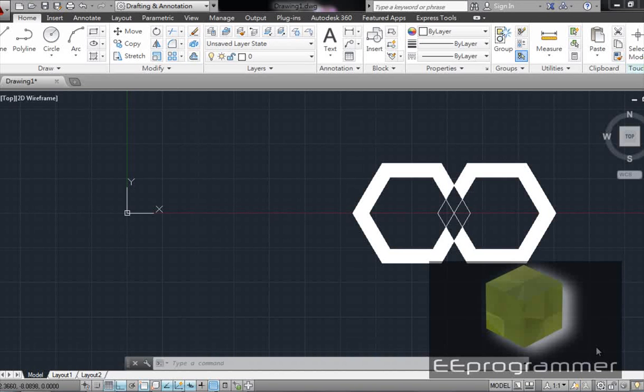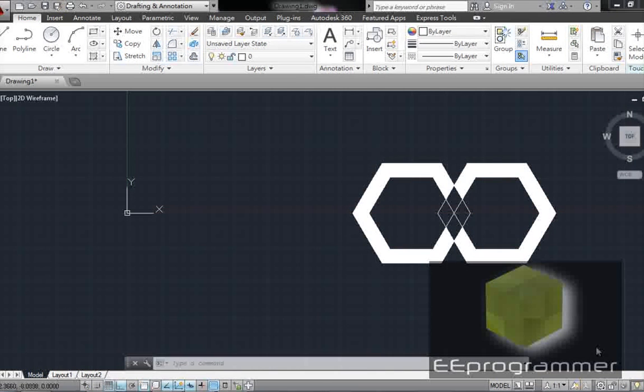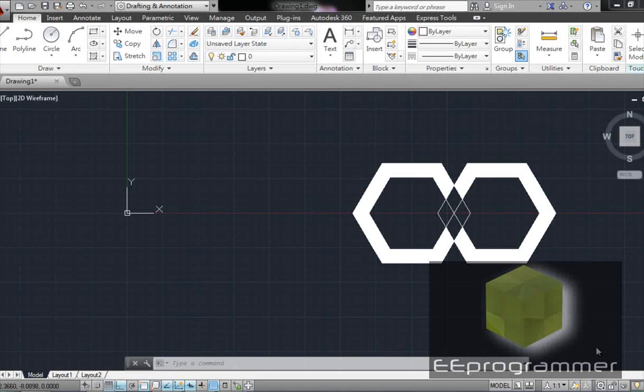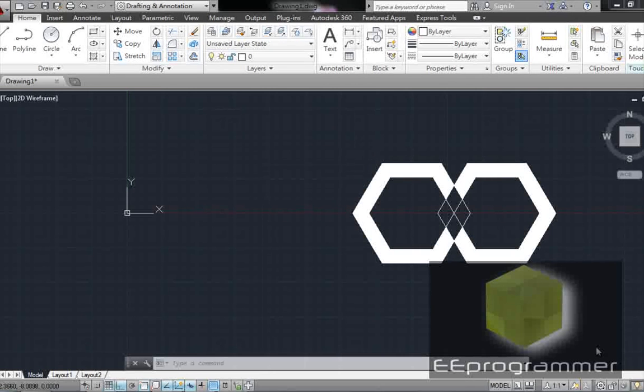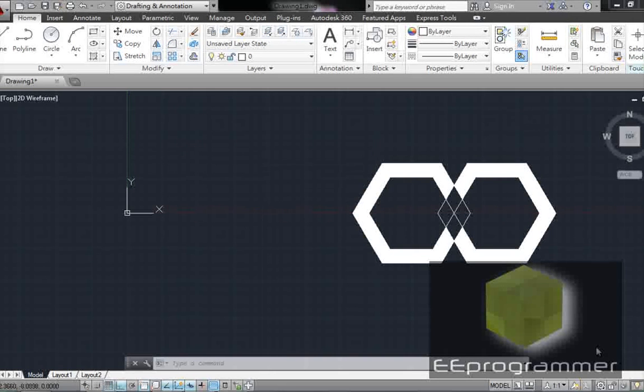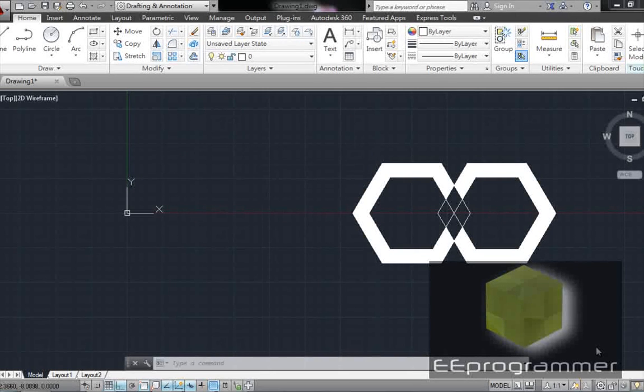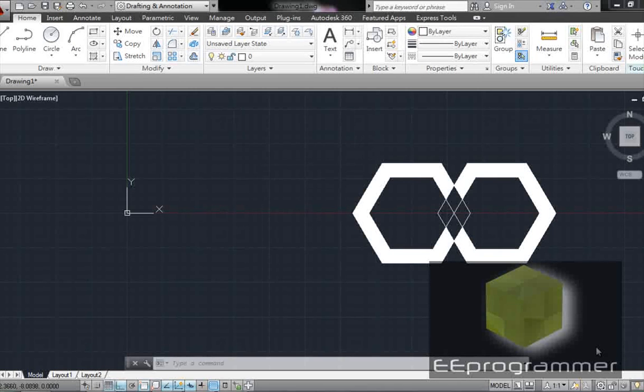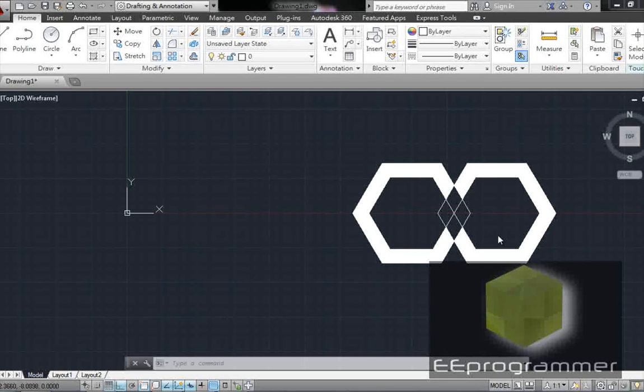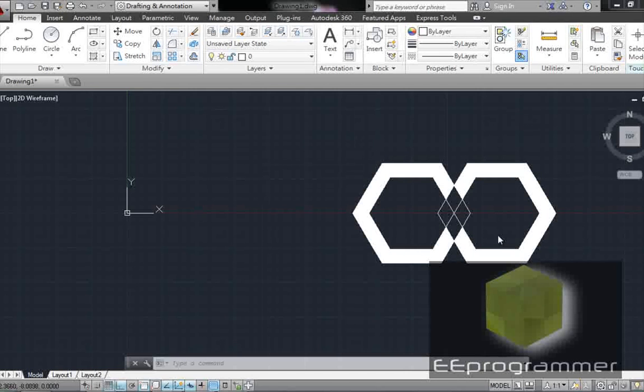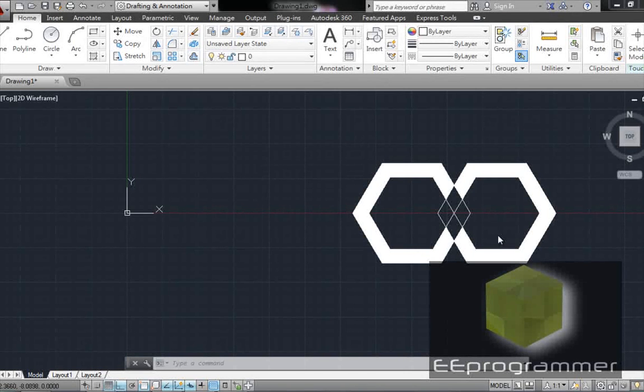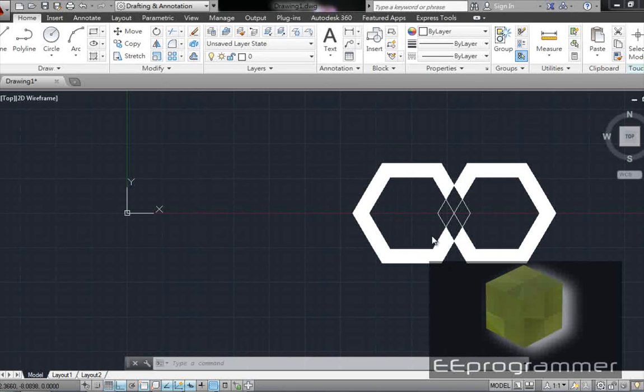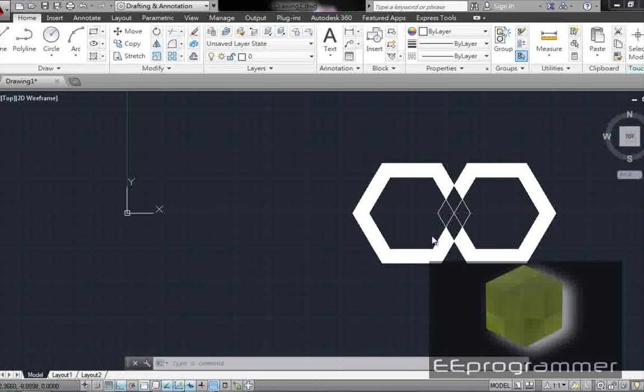This is Marco Wu from eeprogrammer.com. I'm going to talk about how we can use a polygon, hatch, and offset command in order to draw this simple shape. So first of all, we are going to draw the basic shape of this polygon. So how can we do it?